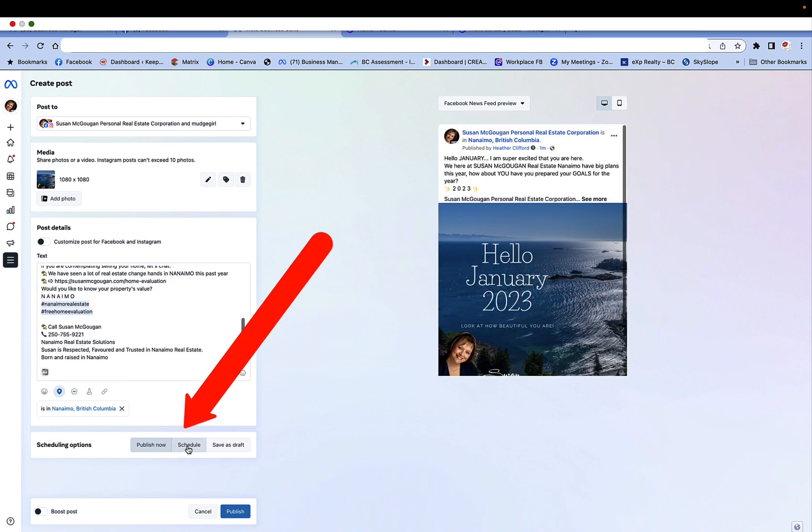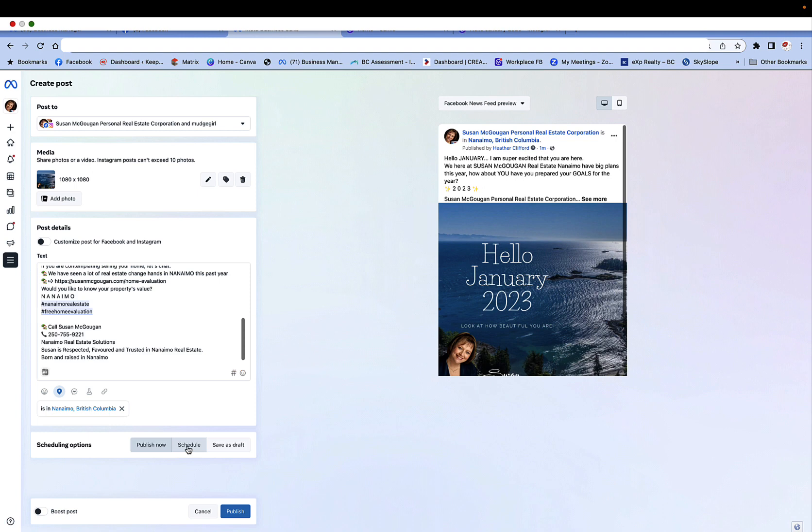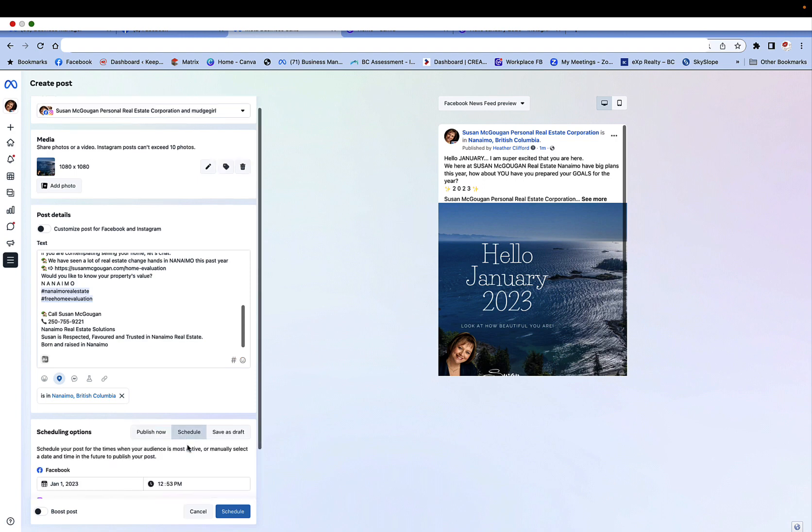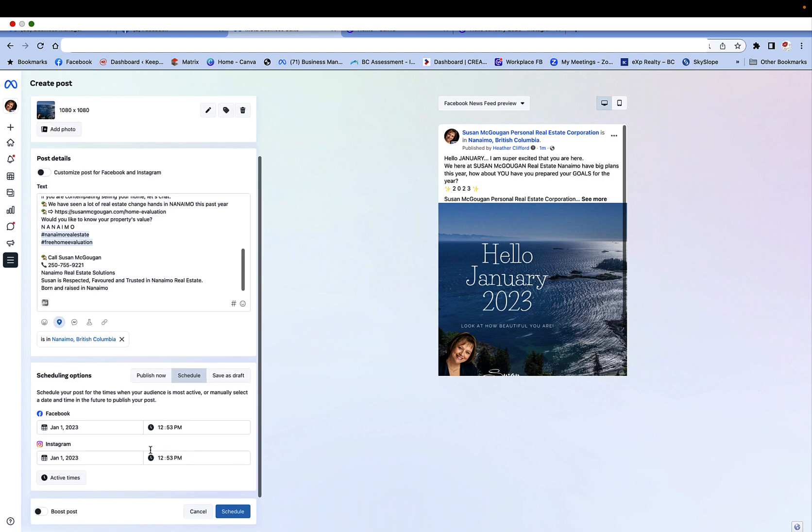Now the only place you can schedule a post is either on your phone, on your mobile, or here in the business suite. Because you cannot just create a post on your wall and schedule it. It does not allow you to do that any longer. So we're going to click schedule post.